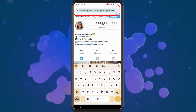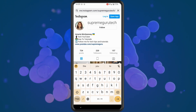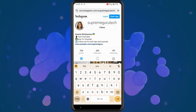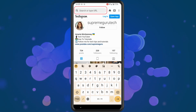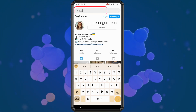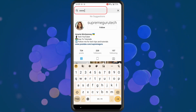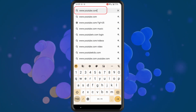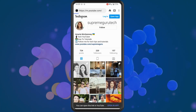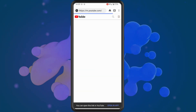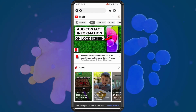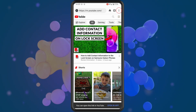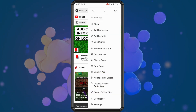Once we've copied the Instagram profile link, go to youtube.com on your browser and tap on the three dots in the top right corner. You should see an option for desktop site.